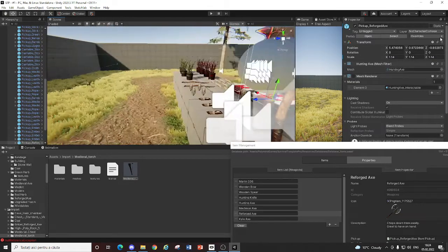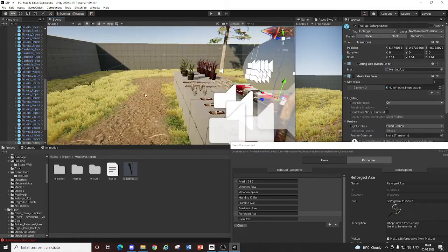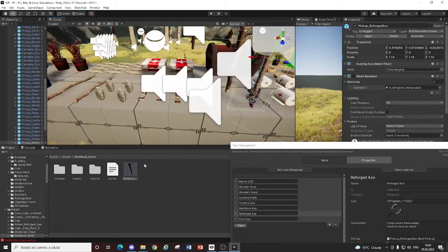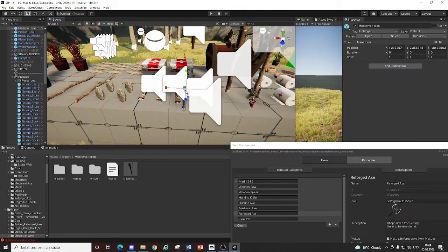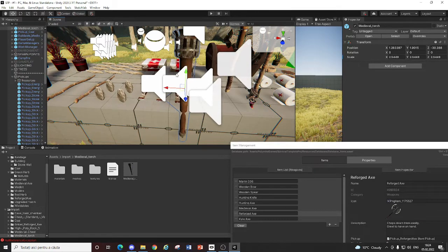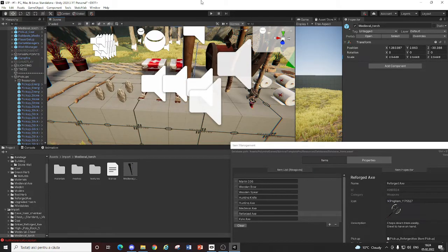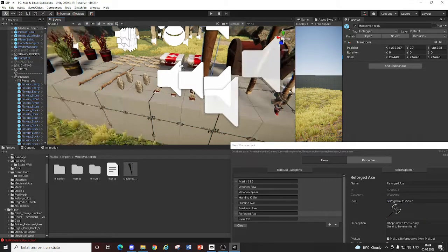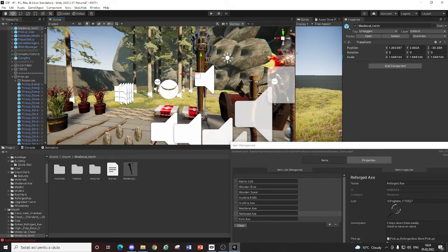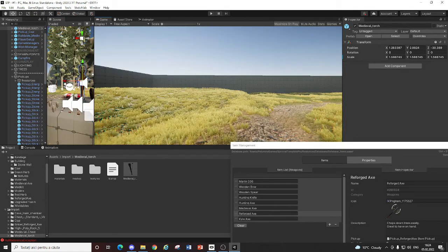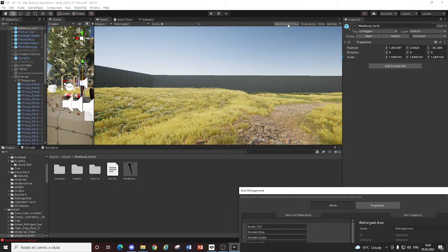This is how I created this one. The reforged axe. Pick up reforged axe. So yeah. You drag it in here. A little bit smaller. You can just hit play and everything should be alright.